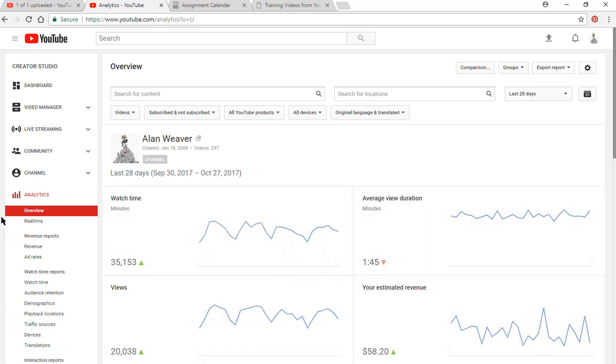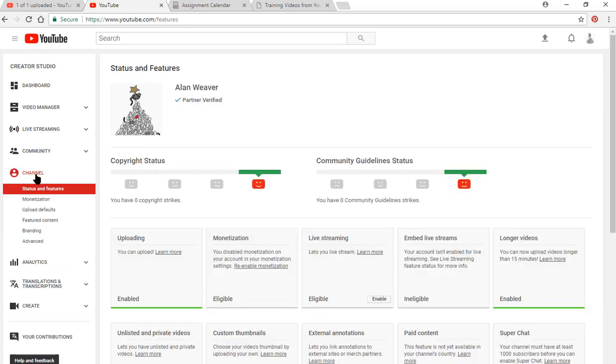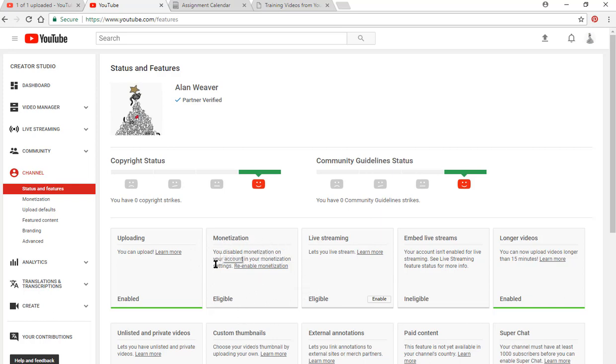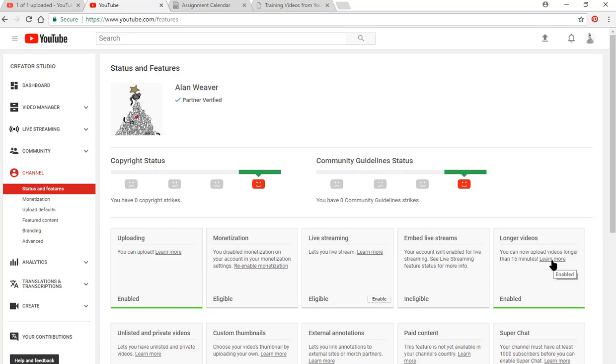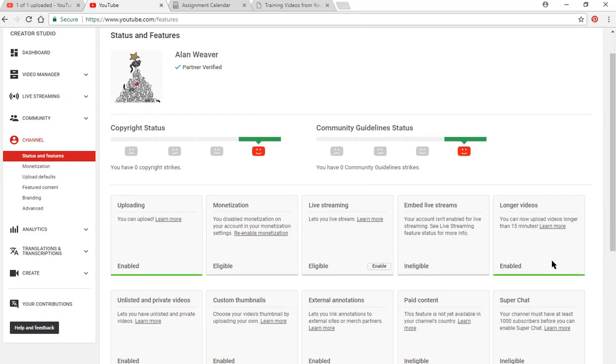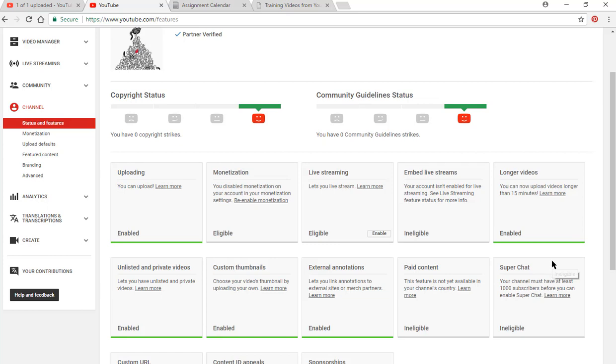I'm going to click on my channel. I've had zero copyright strikes, which is good. If you want to, it said I disabled the monetization. I can do that here. You can do live streaming. You can embed that in a website. After you're established with your account, you can put in videos longer than 15 minutes. There's a lot of really good things in here.